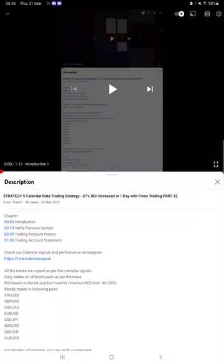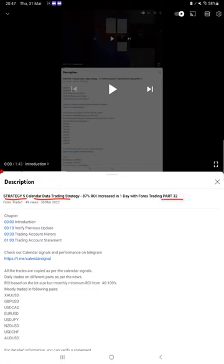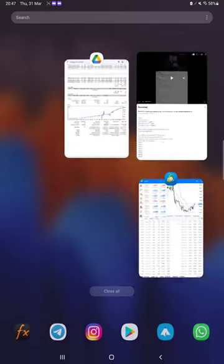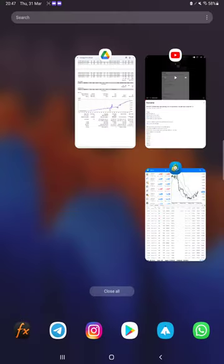Hello everyone, welcome to Forex Trade 1. Today we are updating about Strategy 5 Calendar Data Trading Strategy Part 33. Last video was Part 32 published on 30th of March. As you know, in the YouTube description you can get the strategy details, profit update, trading account statement to verify all the details, so make sure you check the description.